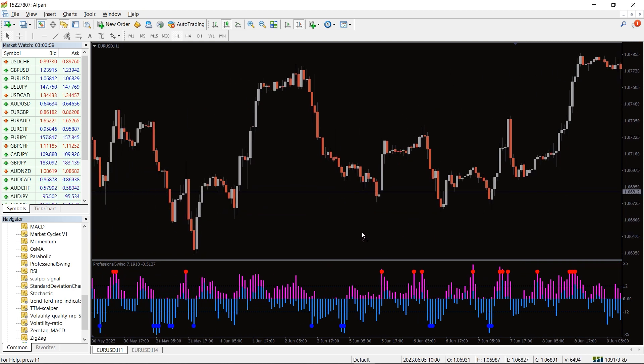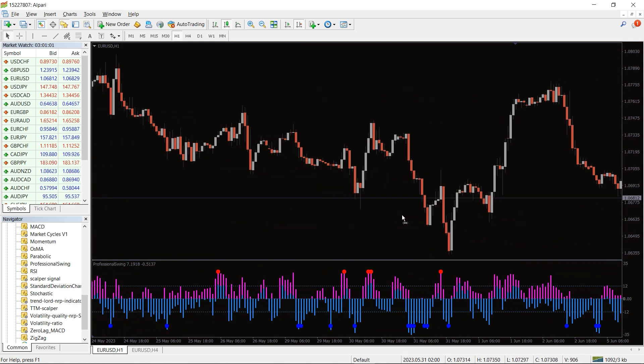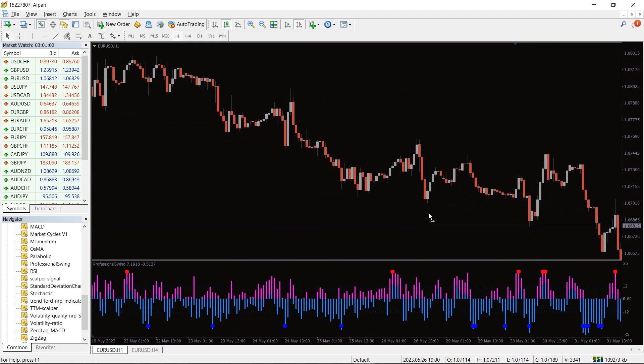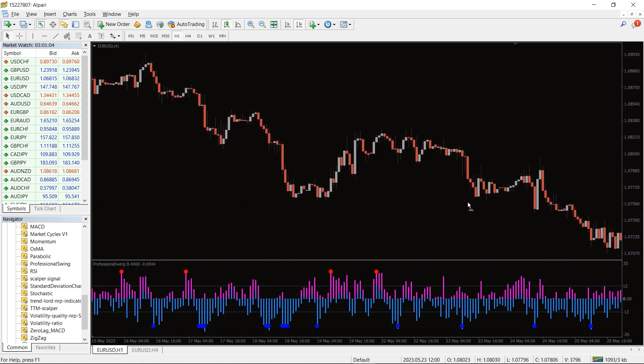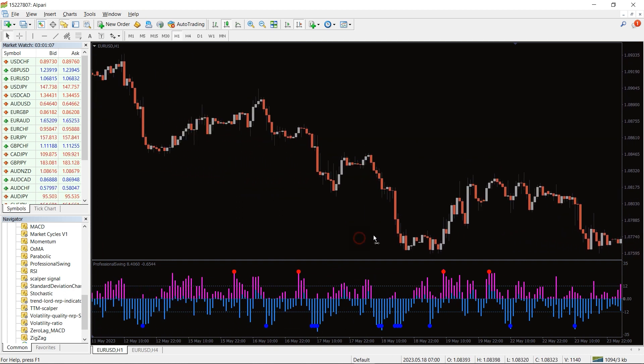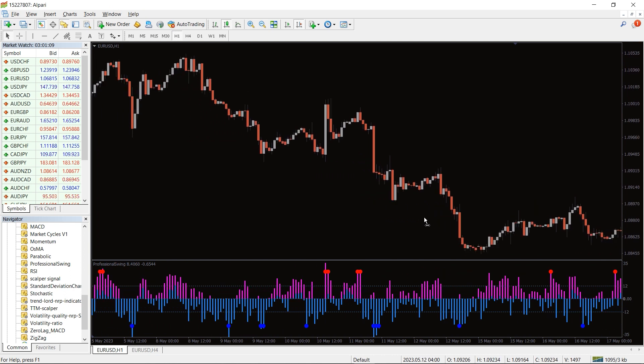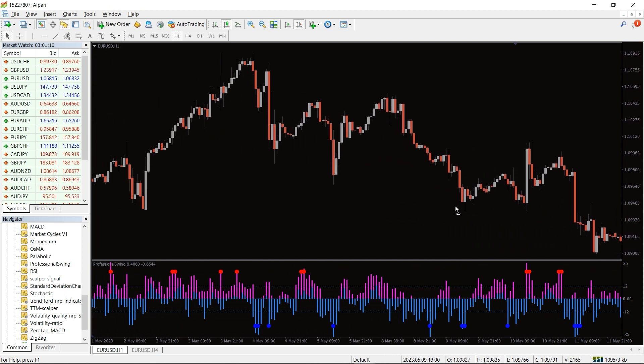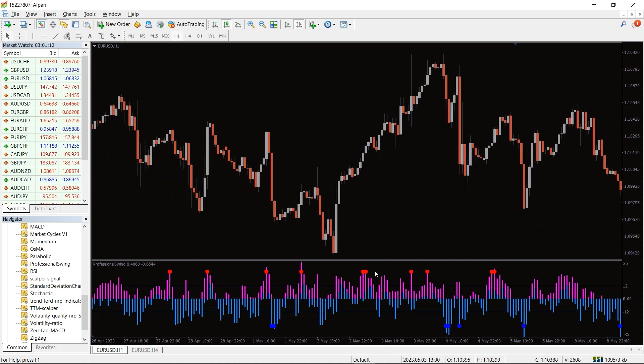line. The zero line is an important consideration of the Professional Swing Indicator. When the purple bars go above the zero line, it suggests a strong uptrend. Conversely, when the blue bars go below the zero line, it indicates a strong downtrend. Along